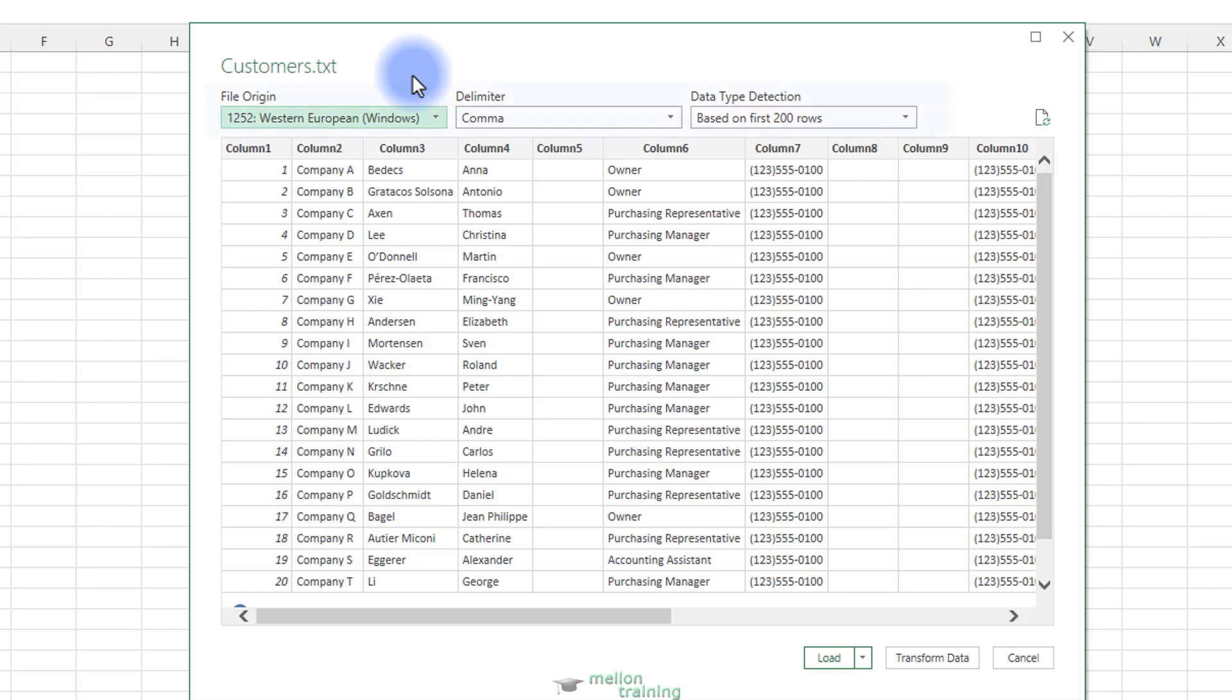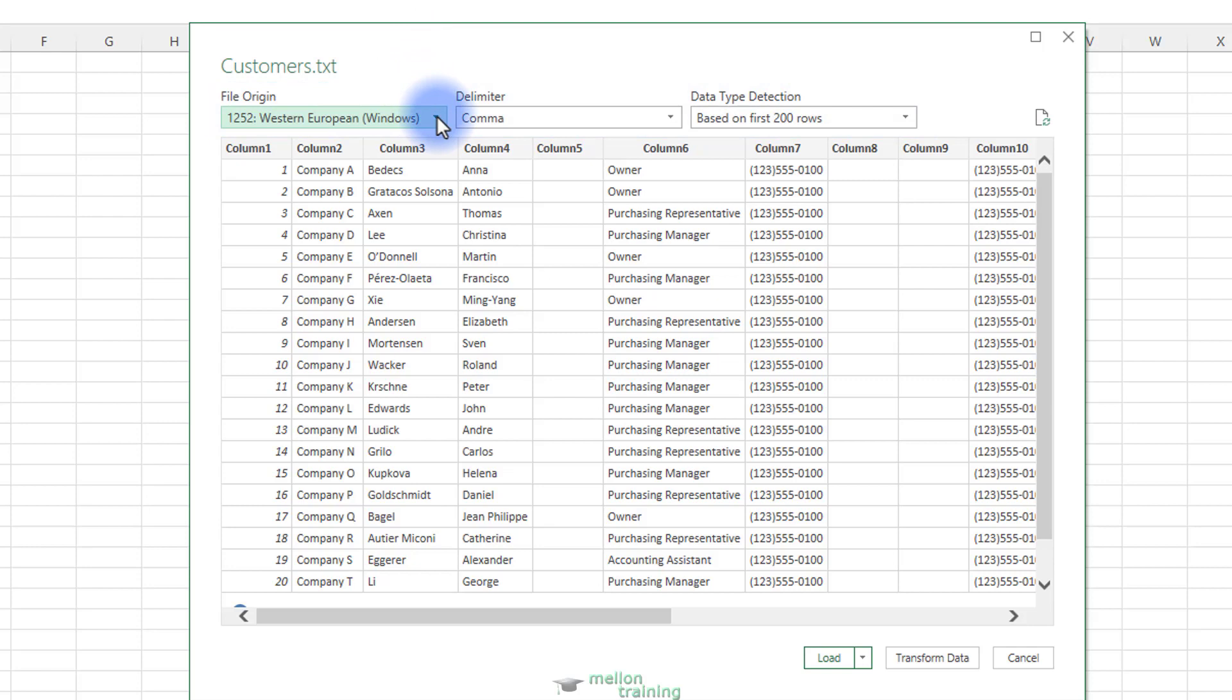On top of the navigation screen you can find three fields. For anything other than complex data requiring advanced knowledge, you should leave file origin and data type detection at their default values.